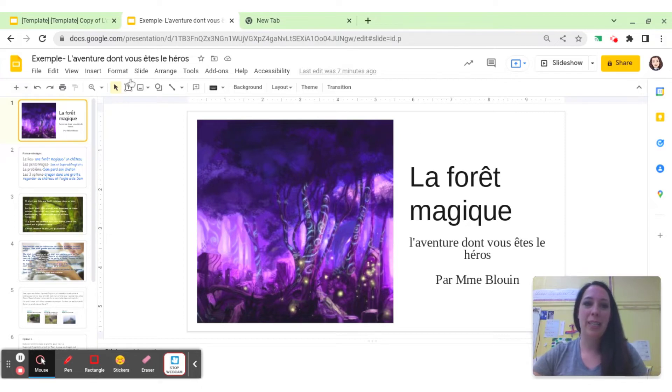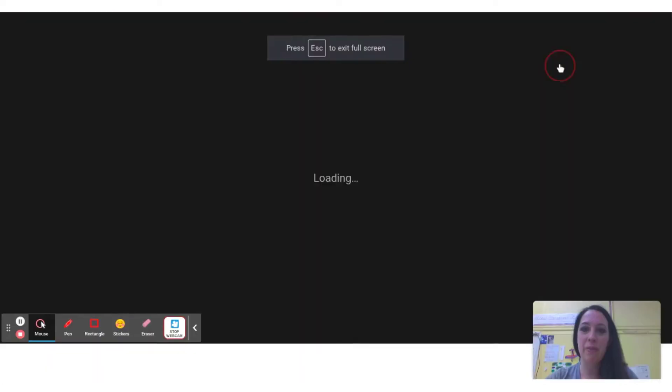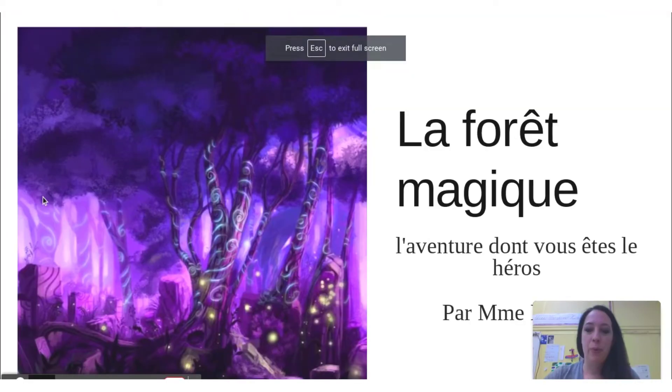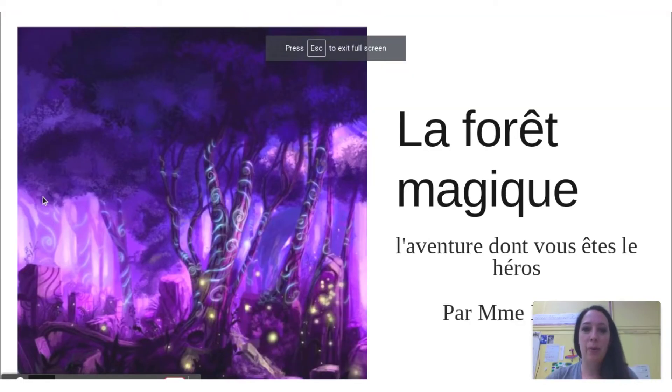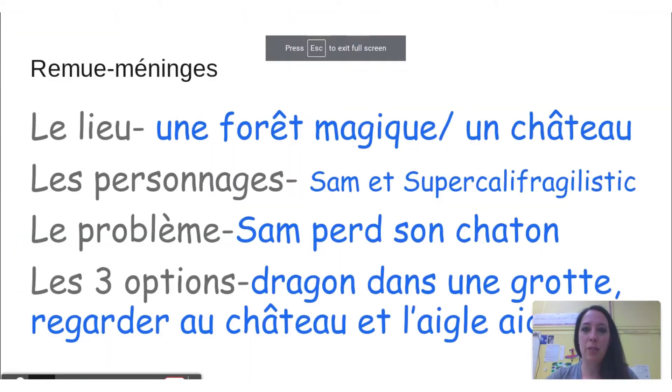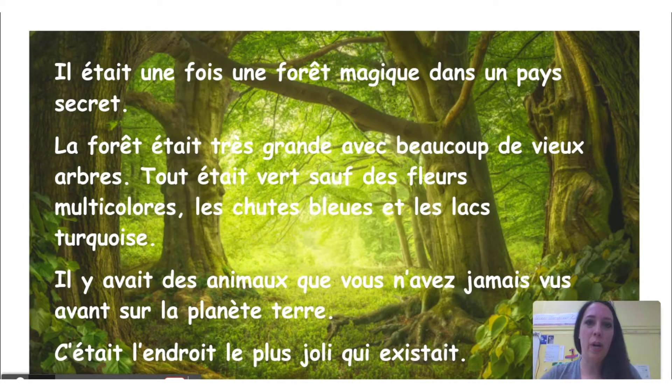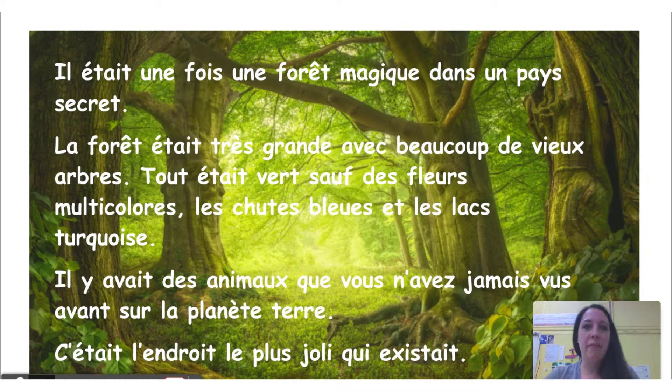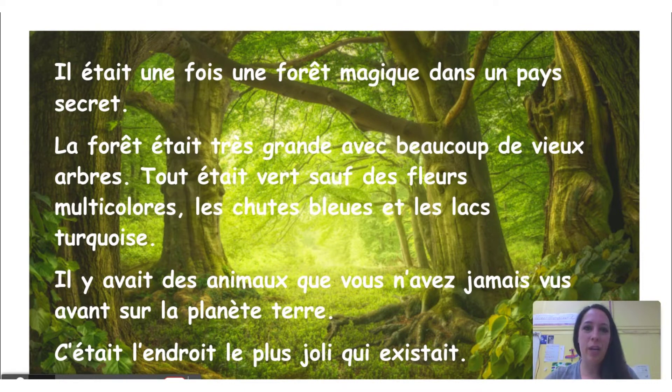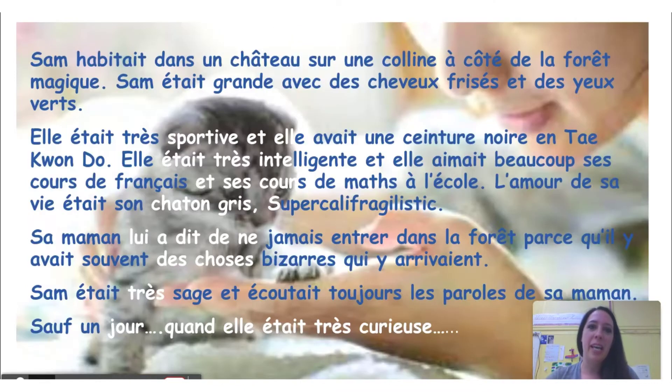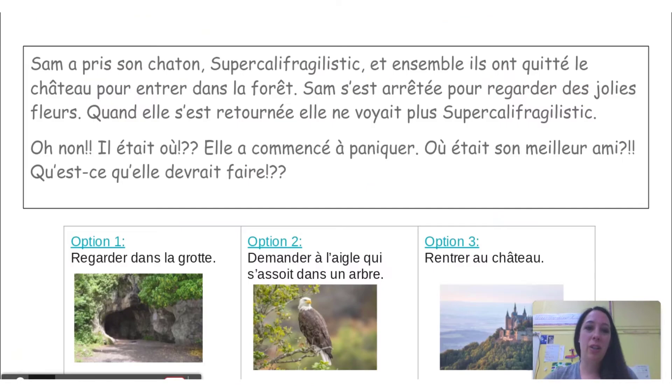What I did to start was I showed them an example of a story. We talked about the important parts of a story, and the story that I showed them was about a girl who lived in a castle, and she went into a magical forest with her cat, and she lost her cat.